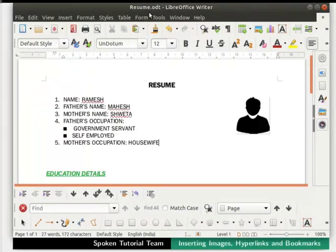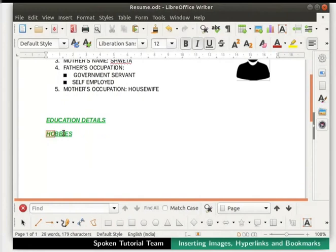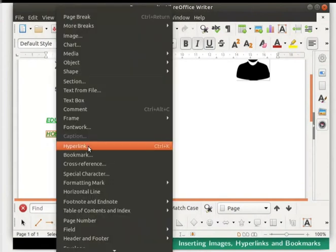Now we will create a hyperlink in resume.odt which would redirect to this document. Place the cursor at the end of the last line in the document and press Enter twice. Type the word 'Hobbies'. Now select the text by dragging the cursor along the word 'Hobbies'. Then click on the Insert menu in the menu bar and click on the Hyperlink option.